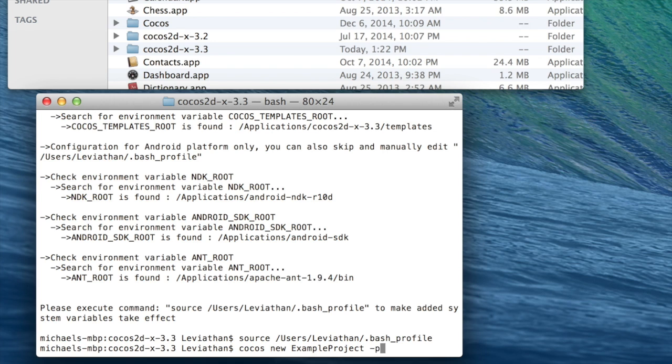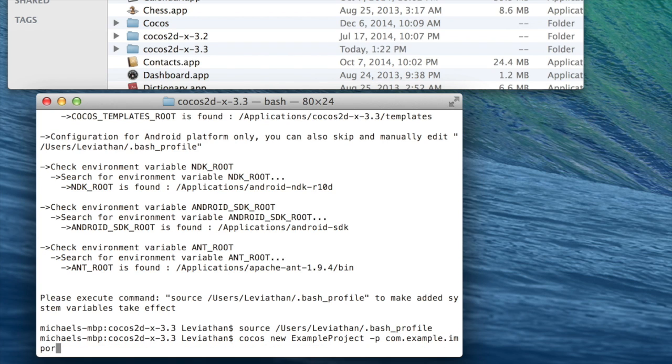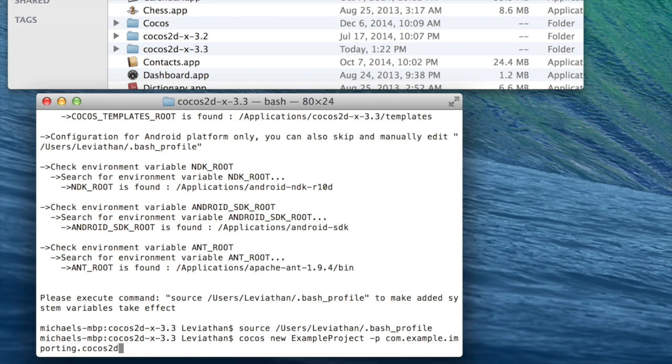Then we want to define our package name, which I'll just call as an example, com.example.importing.cocos2dx.androidstudio. And of course, you would just use whatever package name, whatever unique package name you want to use here.